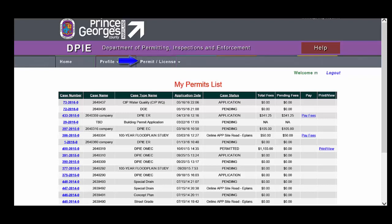Under Permits and Licenses, there will be two options that will be especially important for you. One is the My Permits Licenses link. When you click this link,